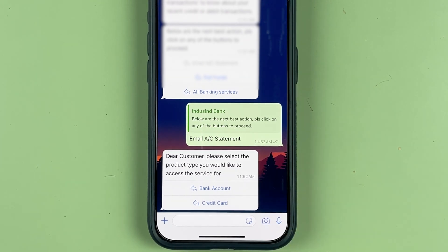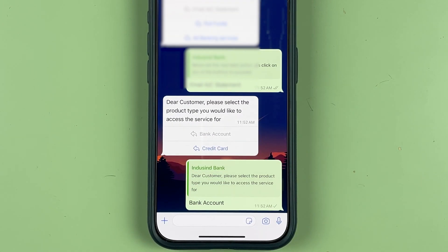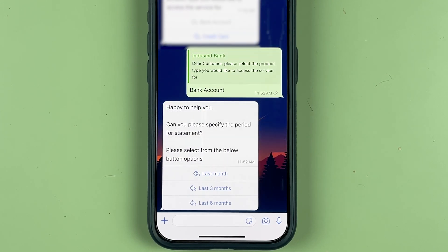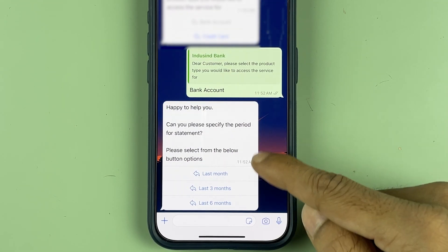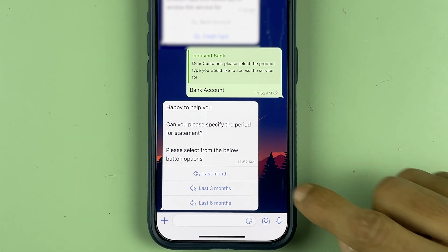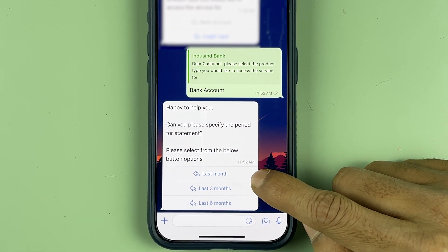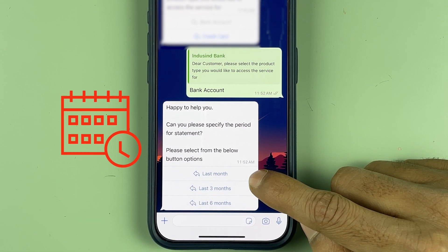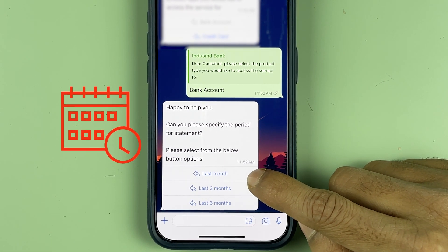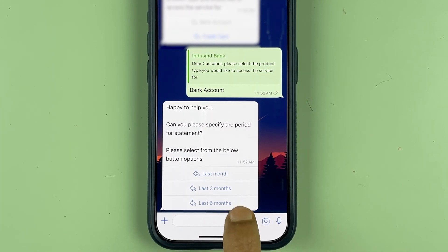After selecting that, it will show you two options: one for a bank account statement and one for a credit card. We want the bank account statement, so select 'Bank Account'. After that, wait a few seconds and again you will get an automated message where you have to choose the time period for your statement.